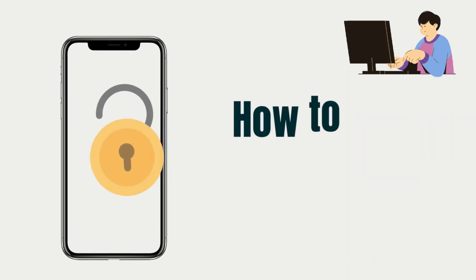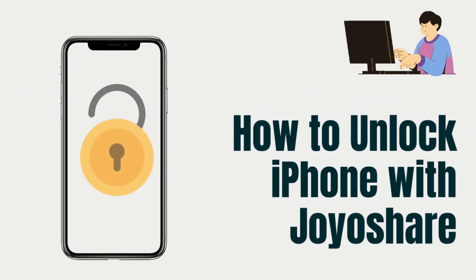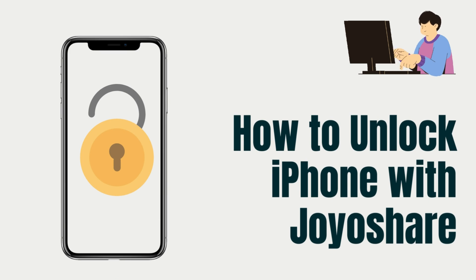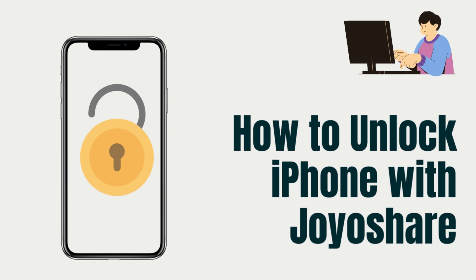Except for using iTunes, here is another method to help you remove the iPhone screen passcode. That is to use an iPhone screen unlocker, JoyoShare iPasscode Unlocker.